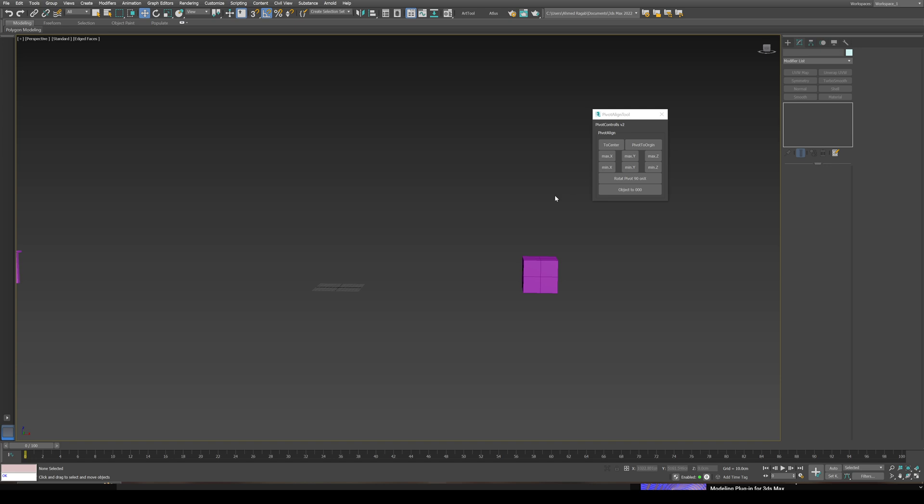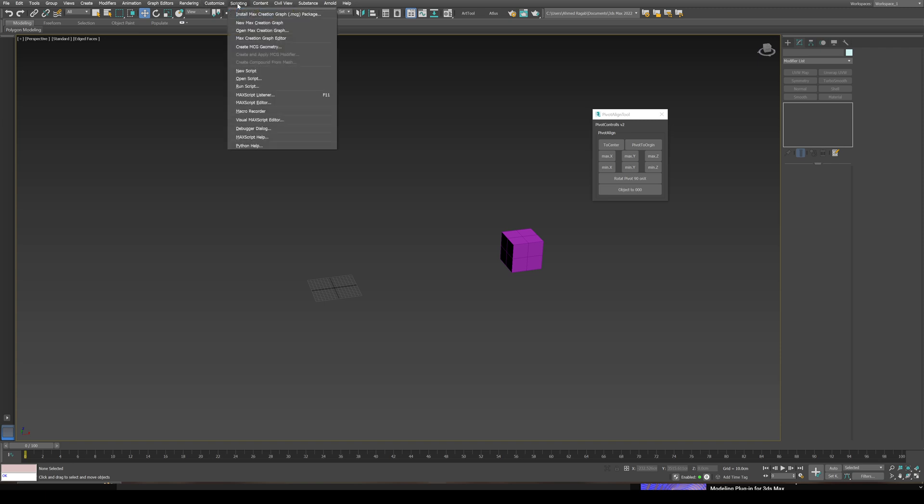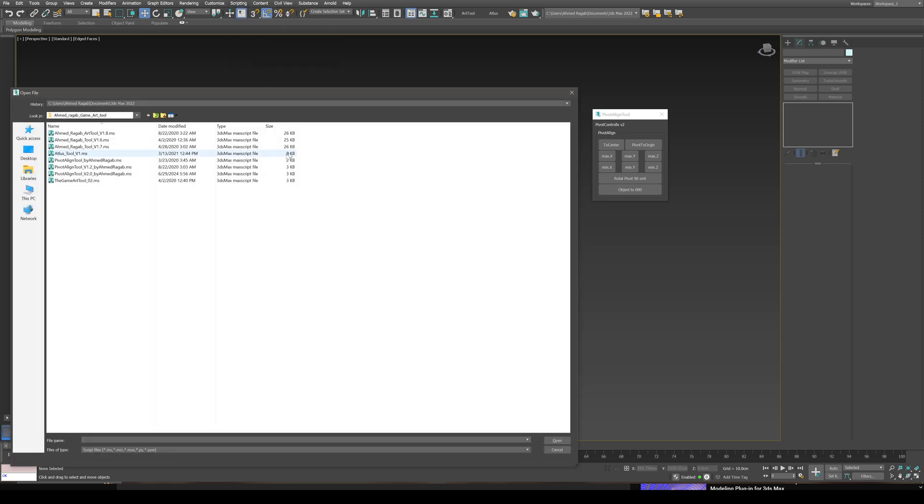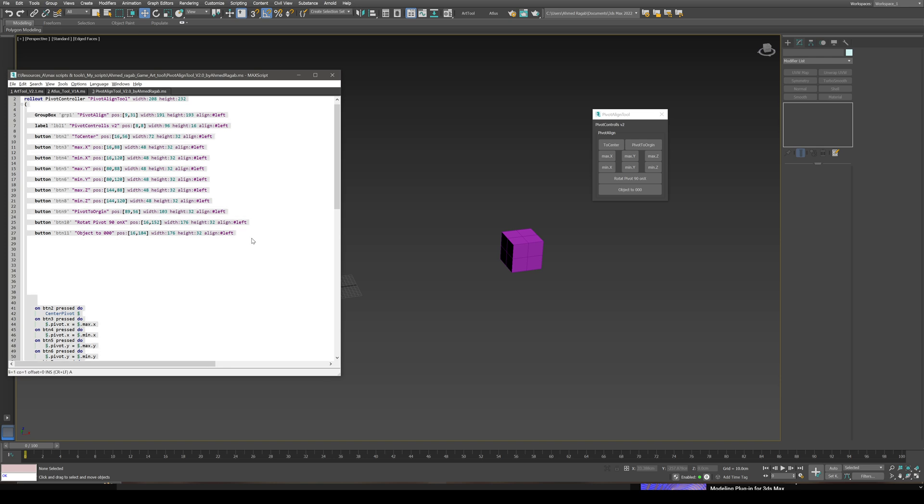Also, if you want to add this script on your 3ds Max toolbar like these ones I'm using here, go to scripting, open scripts. You're going to select the script wherever you downloaded it, open it. You need to select all the script lines and drag it on your toolbar here.